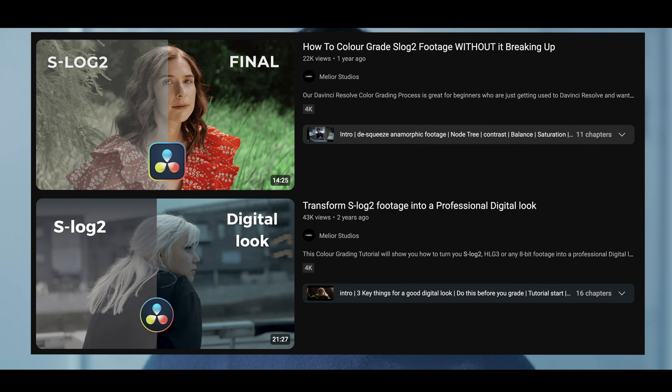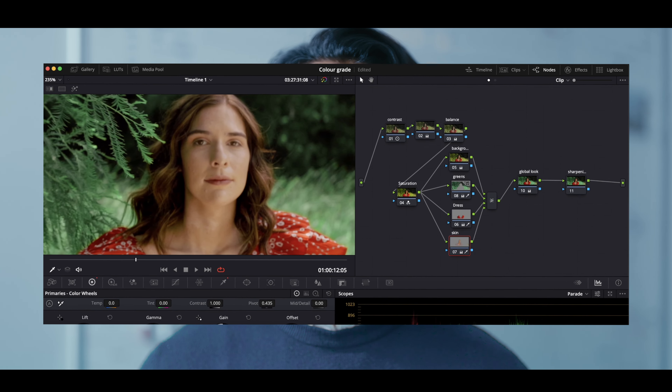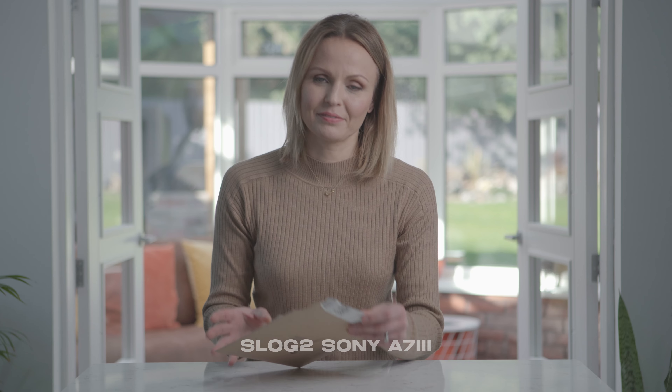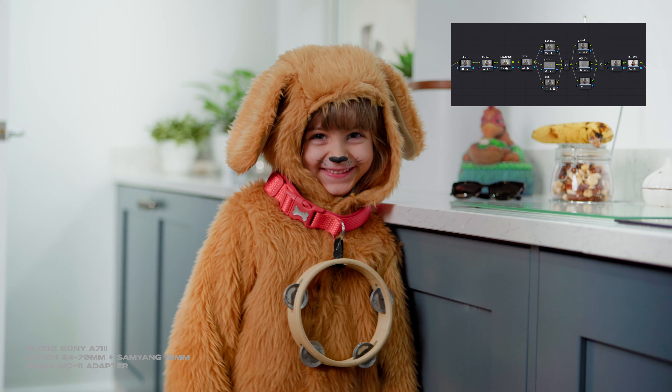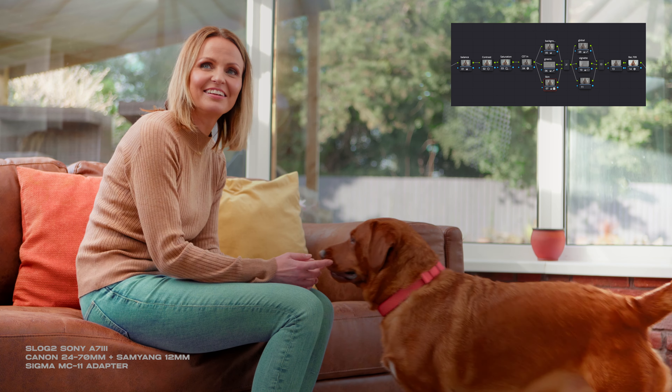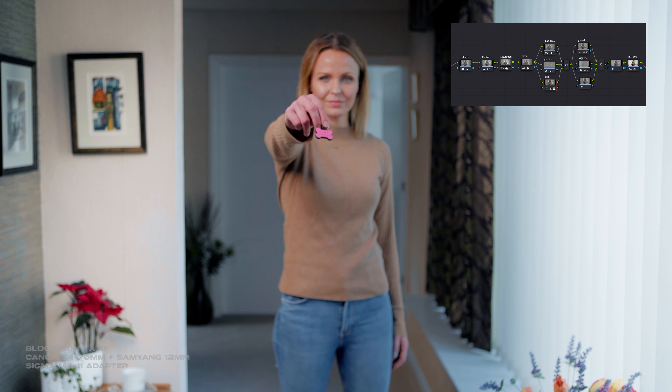Today we're going to go over how to color grade S-Log2 using a CST from cameras such as a Sony a7 III or the Sony a7C. Previously we showed how to color grade S-Log2 without using a CST because we believe it's important that you understand how to balance a clip manually. But today we'll be grading this clip using a color space transform, aka a CST. We'll be creating a more high-key commercial type of look. Let's hop into DaVinci Resolve and go over the clip.